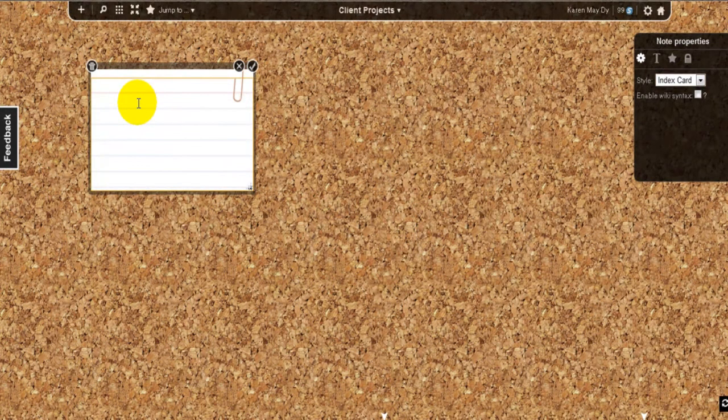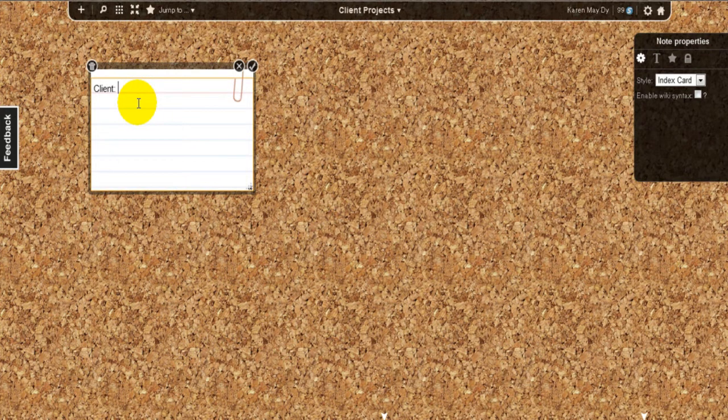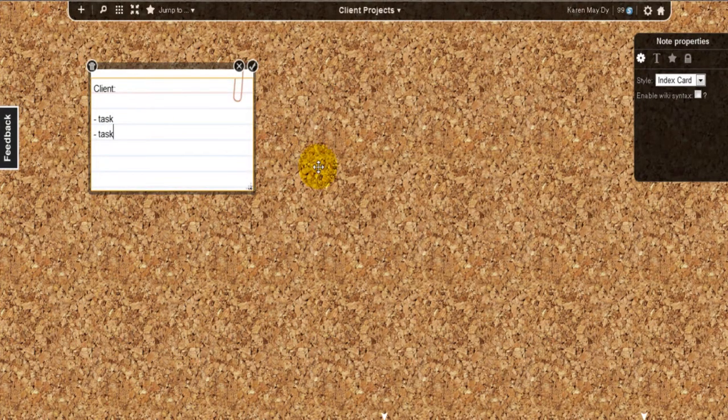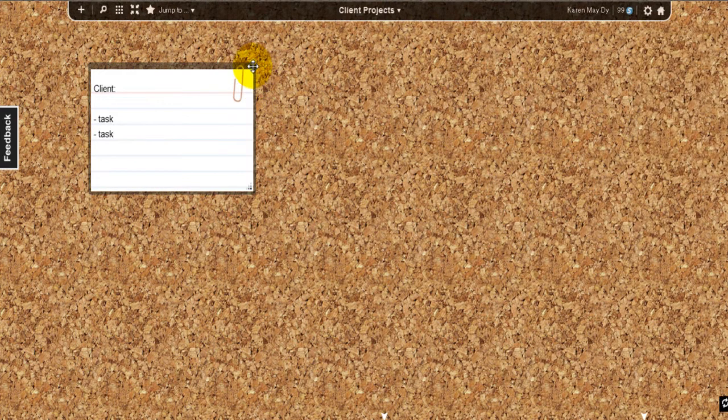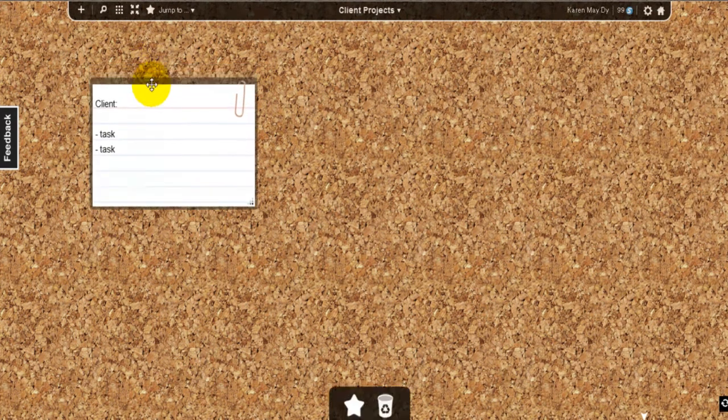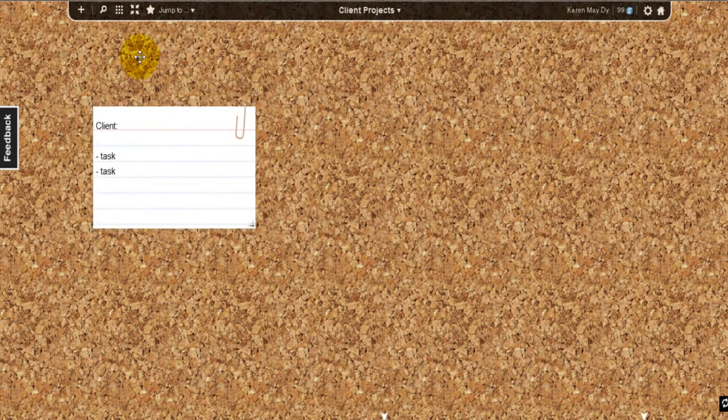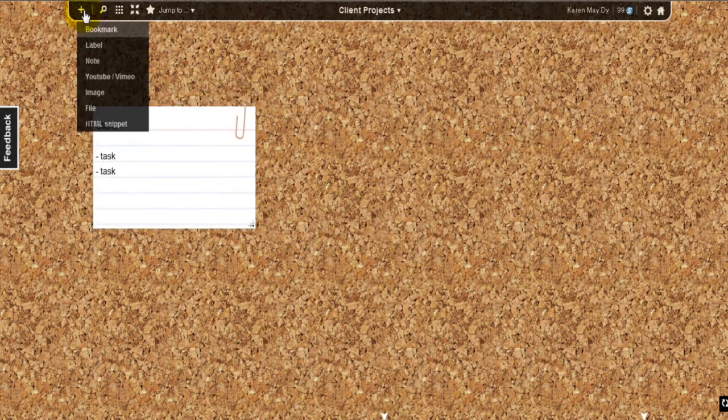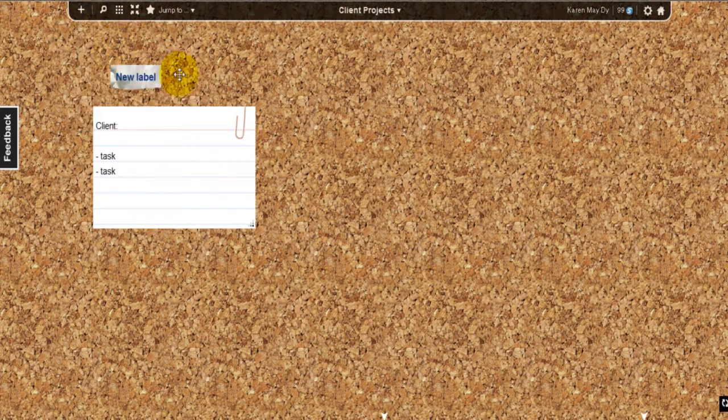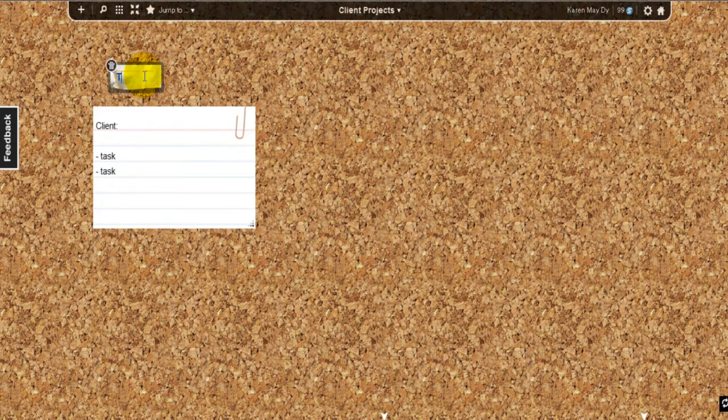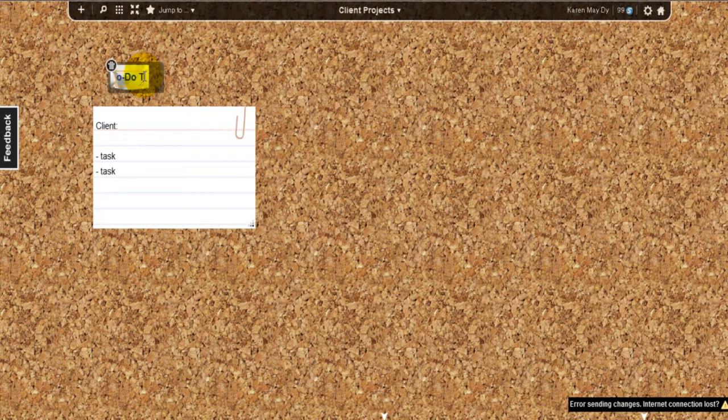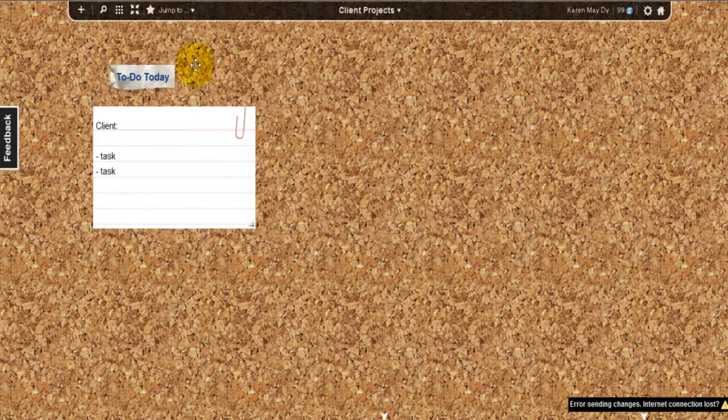After that, if you decide to be more organized, you can put a label on that such as to-do or today. That's what I'm doing for my own board so I will be reminded.